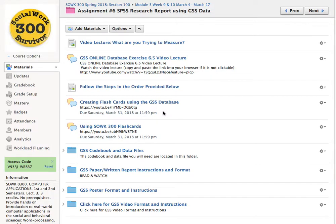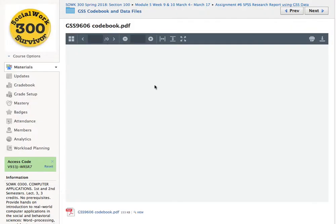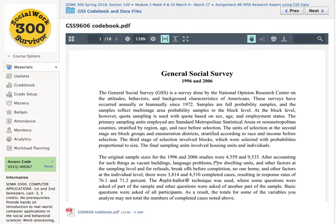Good morning class. Today I'm going to give you a brief overview on how to read and use the electronic version of a codebook. Let's take a look at the GSS codebook for assignment 6. You can see you have a PDF of the codebook, so simply click on it and it will open up inside of Schoology for you.